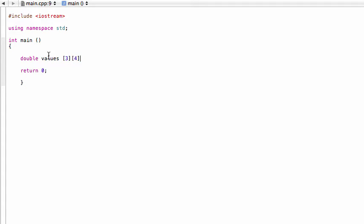For two-dimensional, we just add in another number here. So what this is saying is that our array will have three rows and four columns.